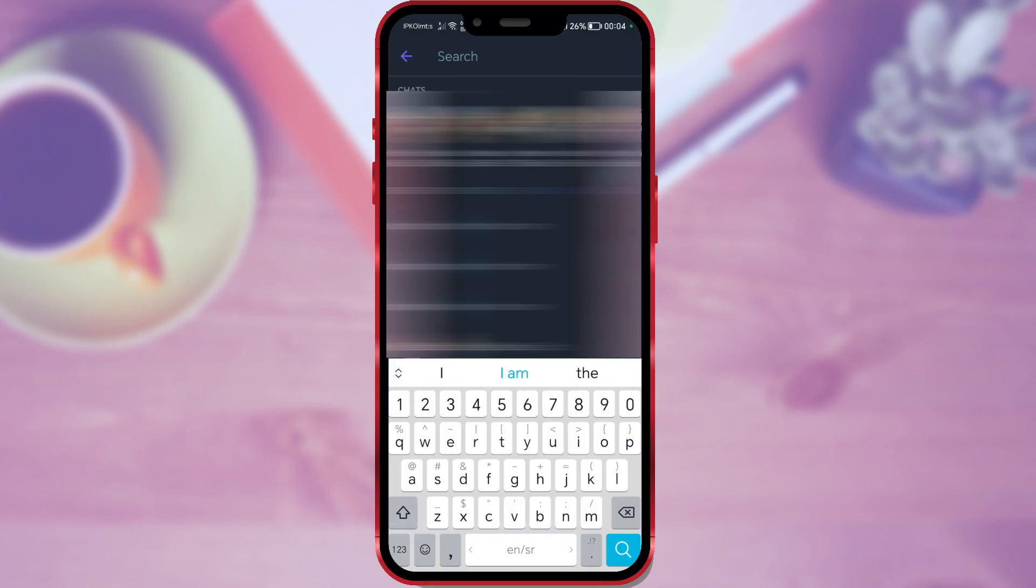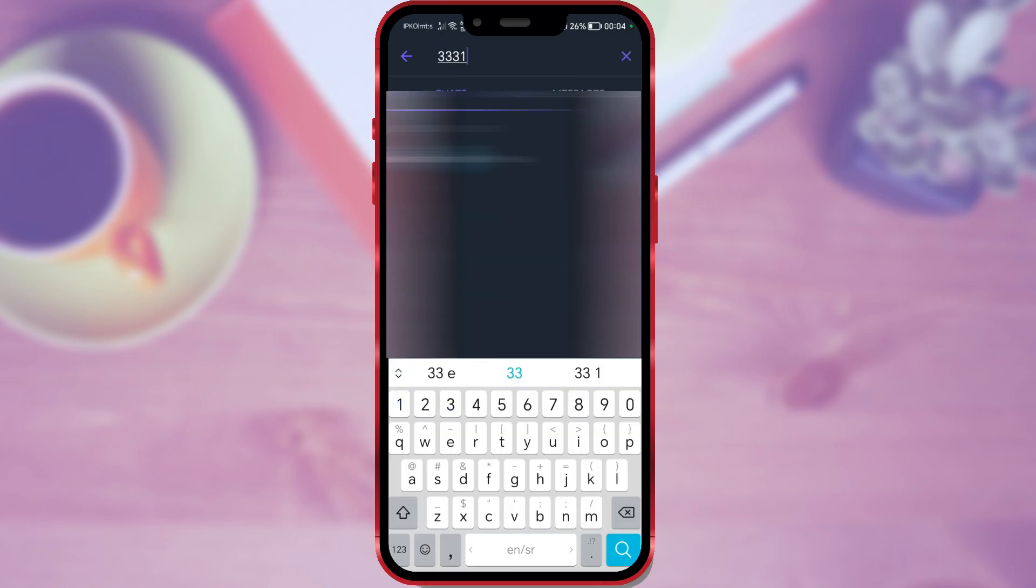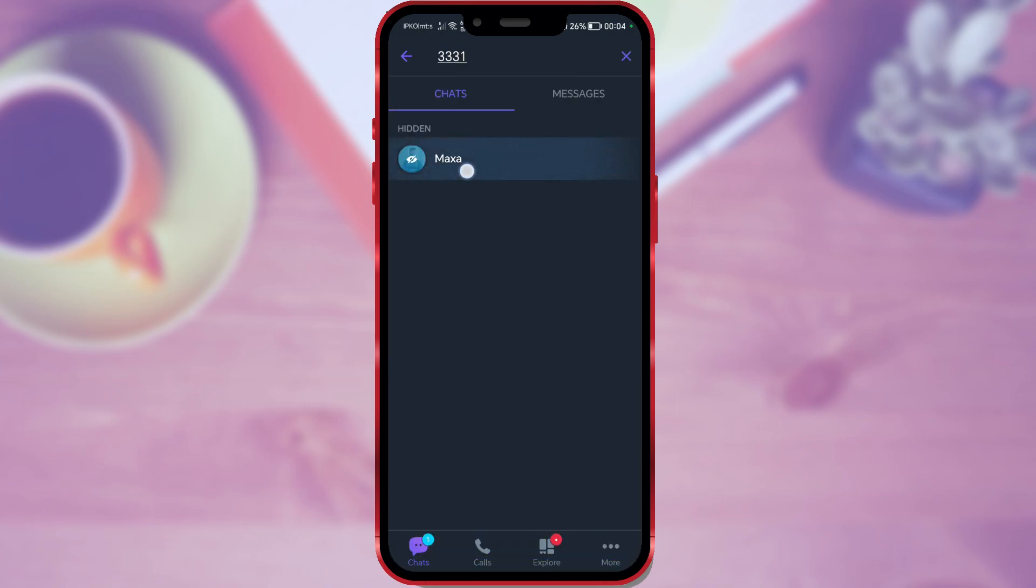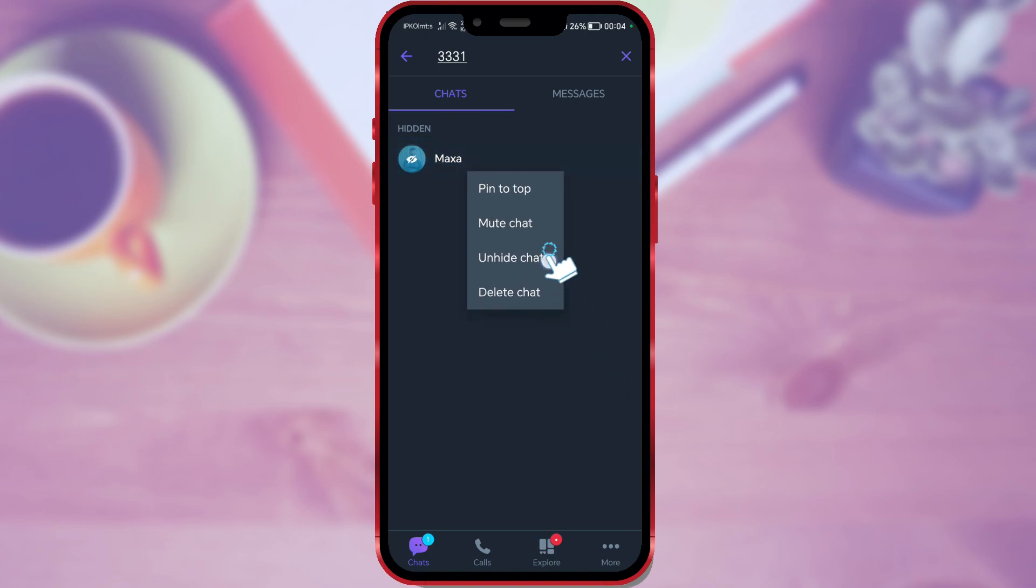And if you want the conversation to no longer be hidden, find it using the PIN and long press on it. Then select unhide chat.